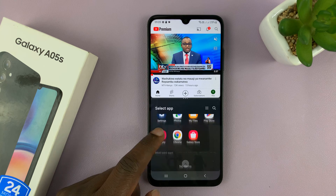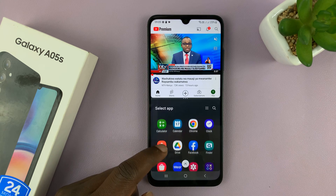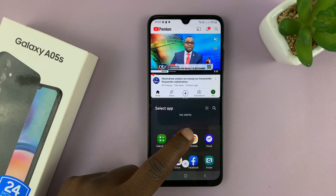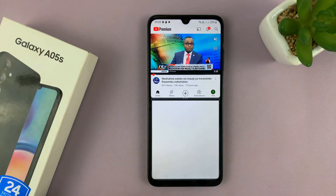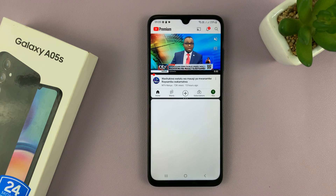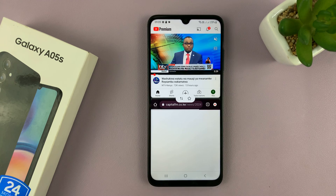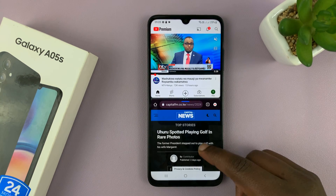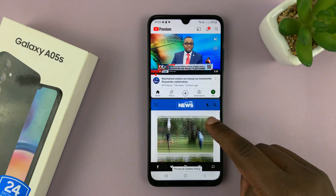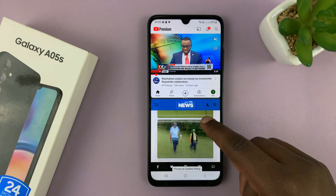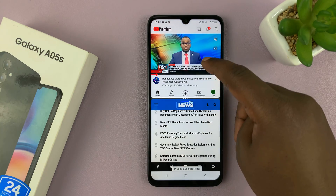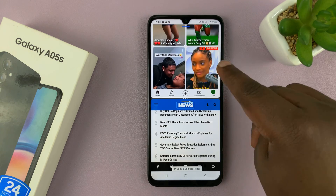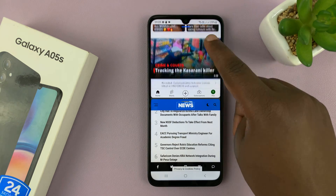It's going to allow you to select another app to open in the second half of the screen. So, for instance, pick Chrome — maybe you want to read an article as you look at something or watch something on YouTube. And as you can see, we have two apps running in split screen mode on my Galaxy A05s.